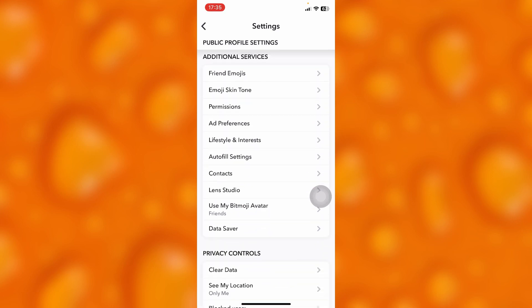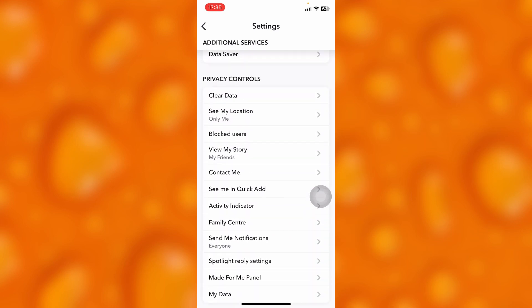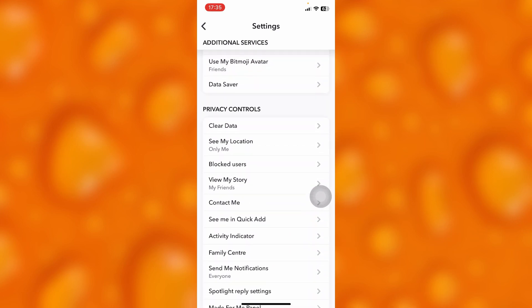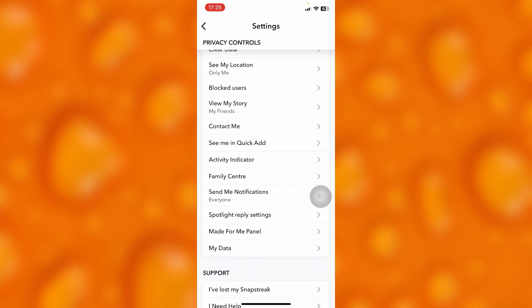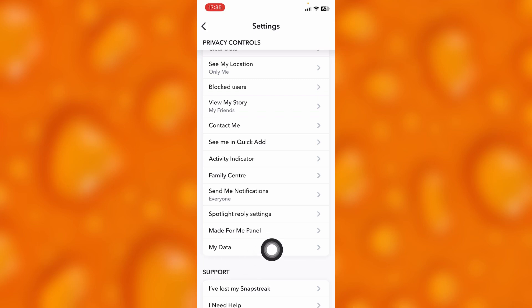To recover deleted messages, tap on the option of Privacy and Controls. Under Privacy and Controls, tap the last option that says My Data. From here we're going to download our data, and our messages will be recovered successfully. It does not only recover messages but also your streaks.